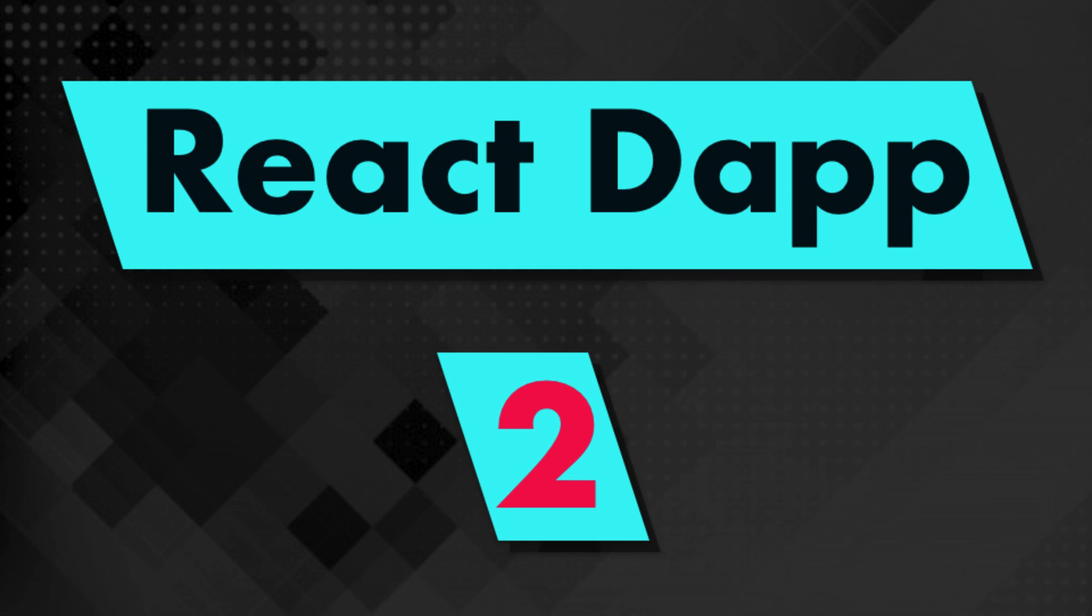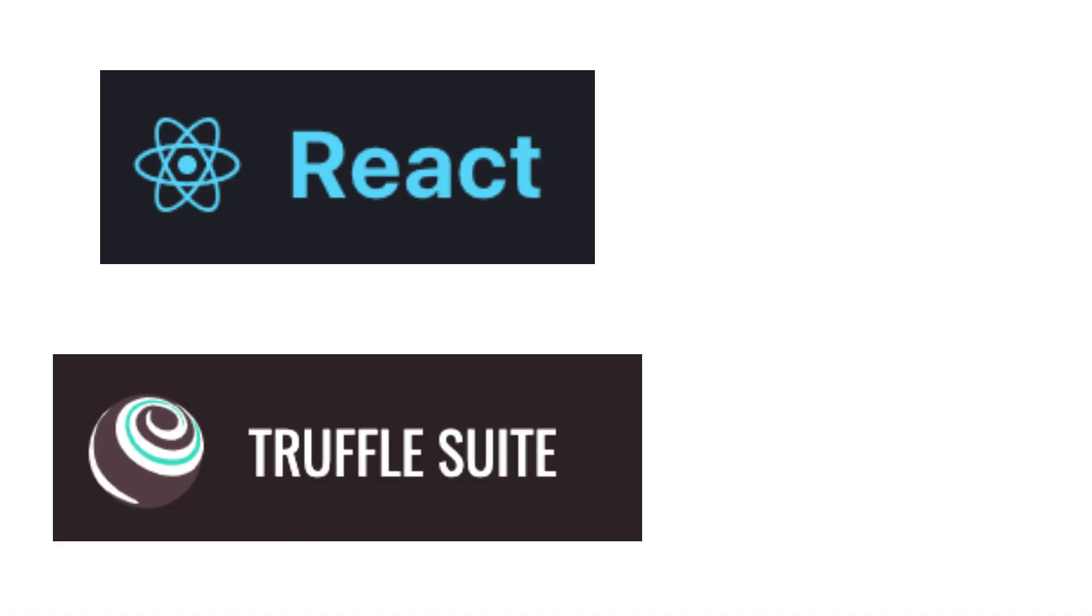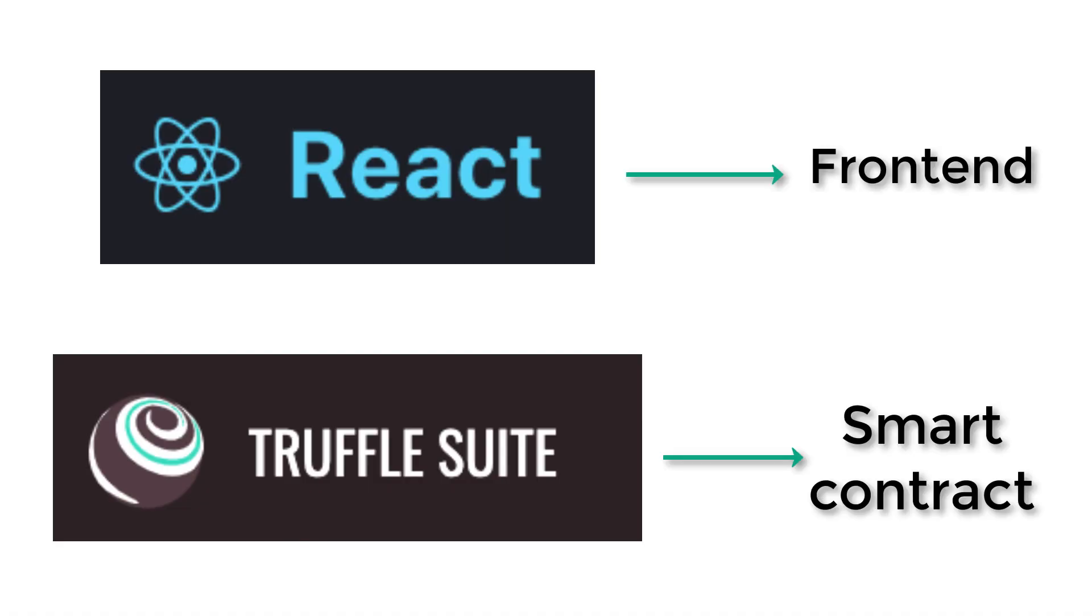Hey, this is Julian and you're on Eat the Blogs. In this video I'm going to show you how you can set up your dApp project to work with Truffle and React.